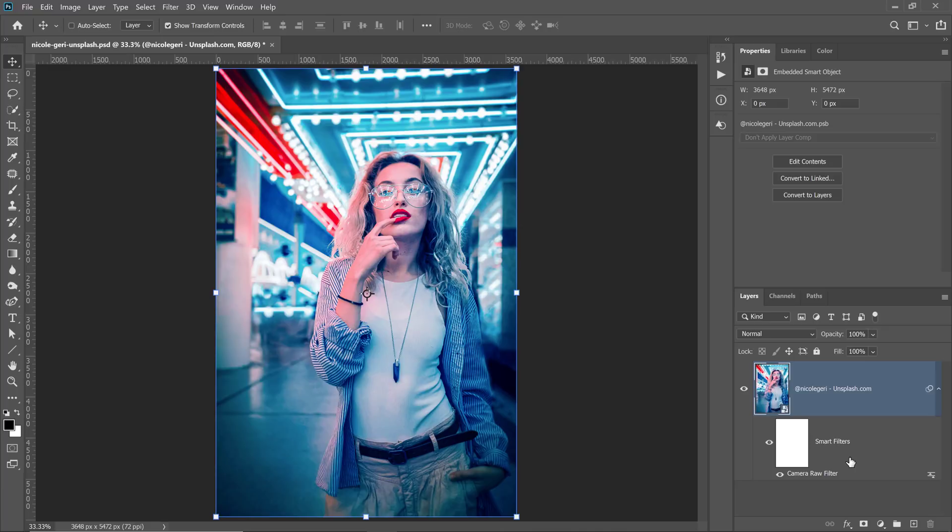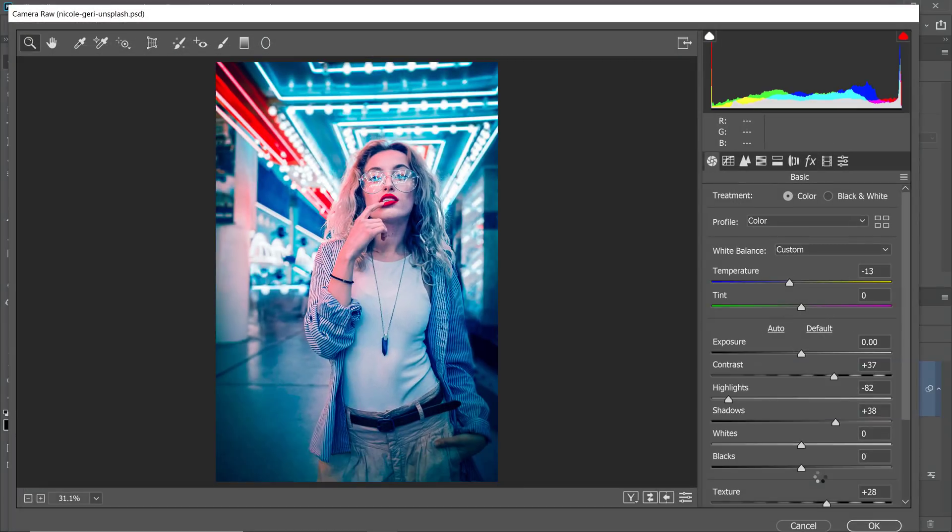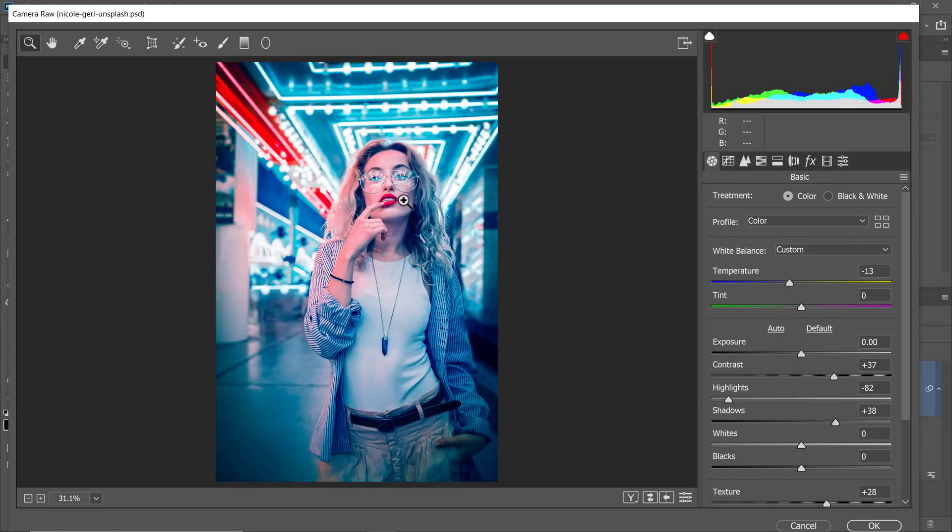And all the changes will be applied to the smart object. From here, you can continue using any other Photoshop tool to enhance the image. If you want to go back and adjust the Camera Raw filter, all you need to do is double-click on this label from the layers panel, and the Camera Raw filter will come back up, and you can make any adjustments that you like.